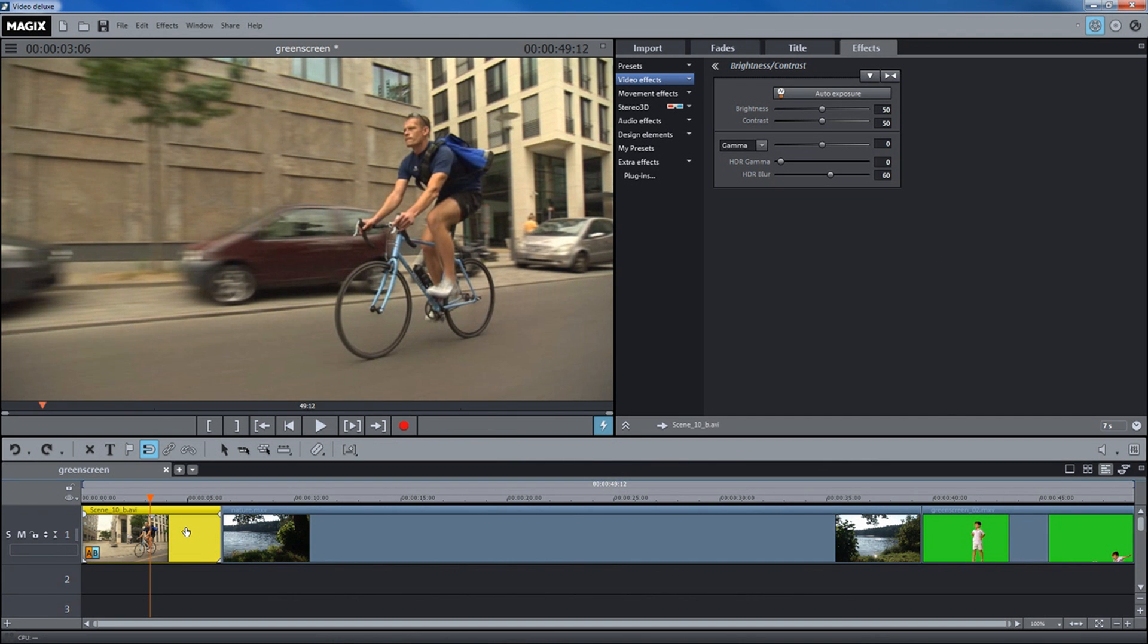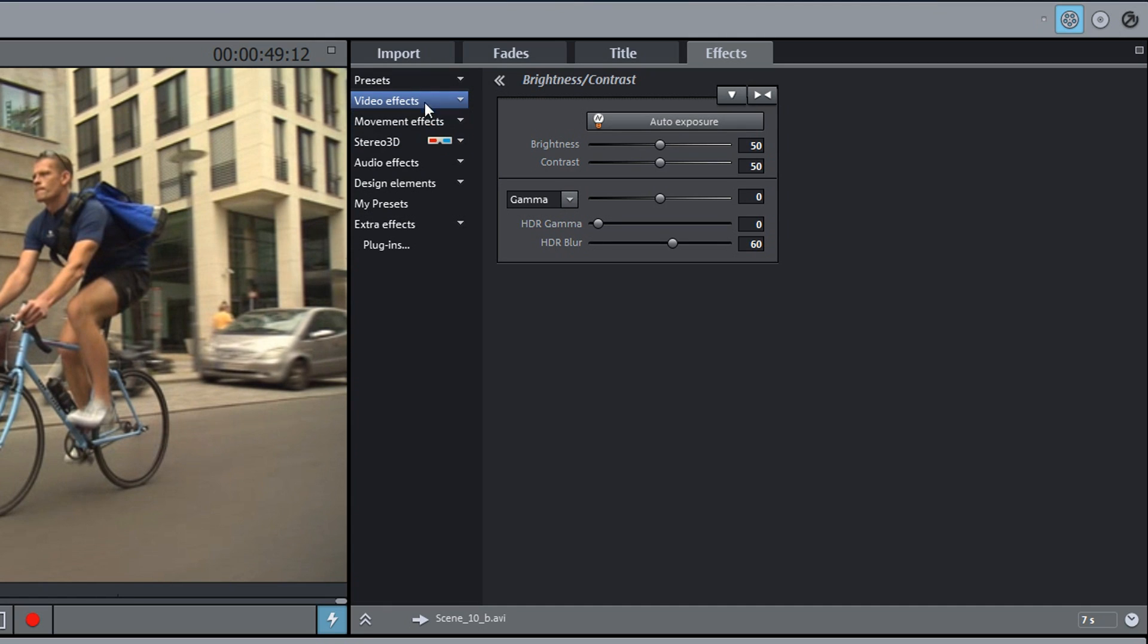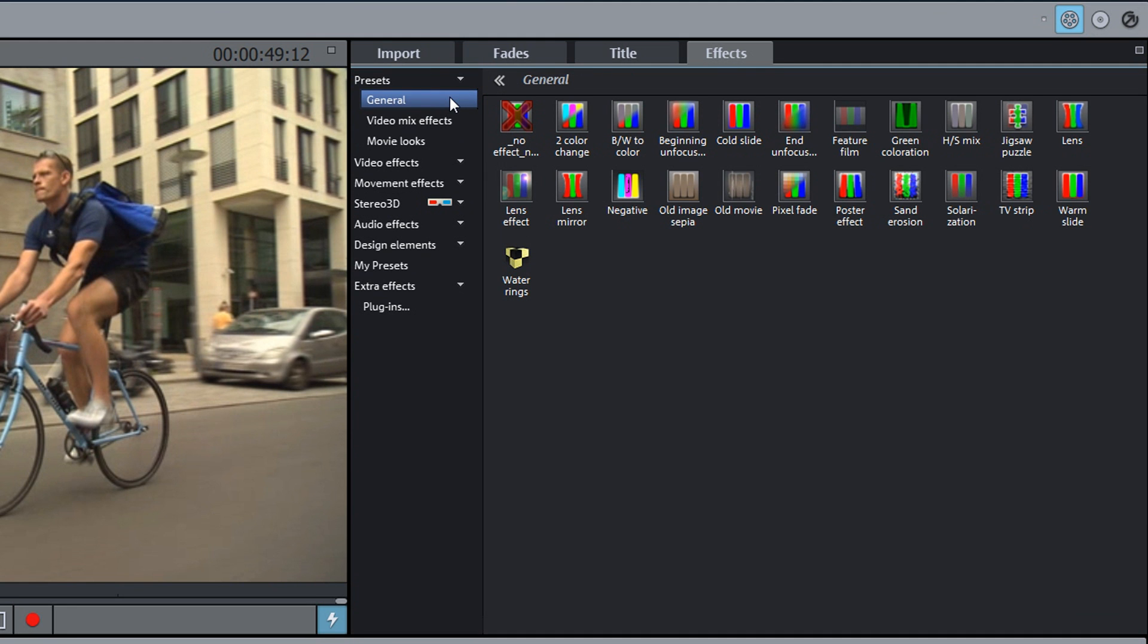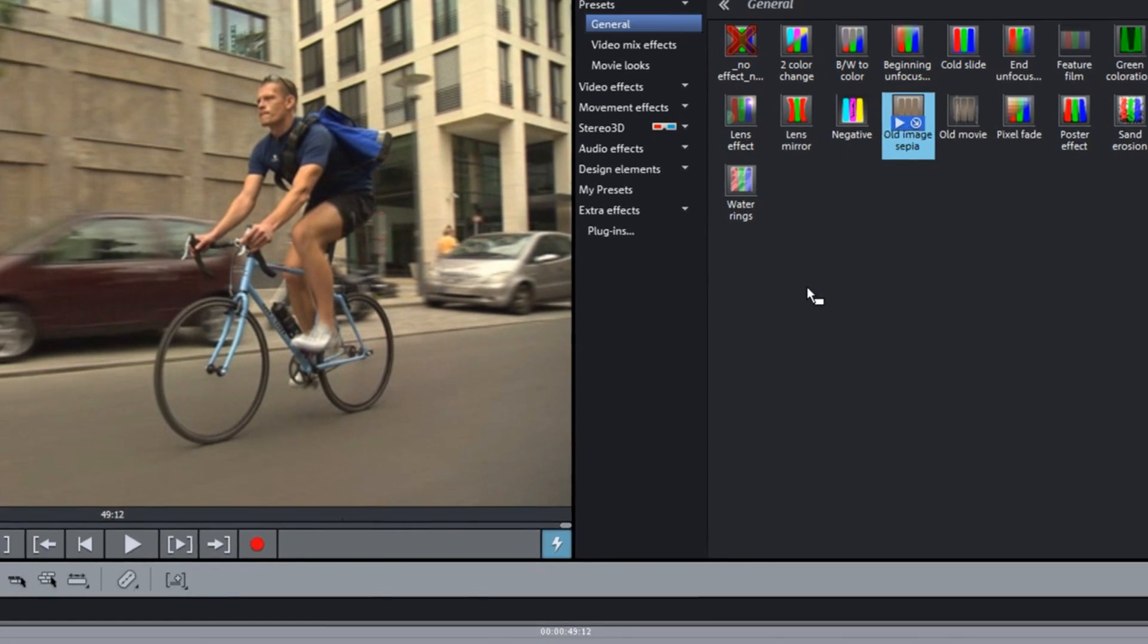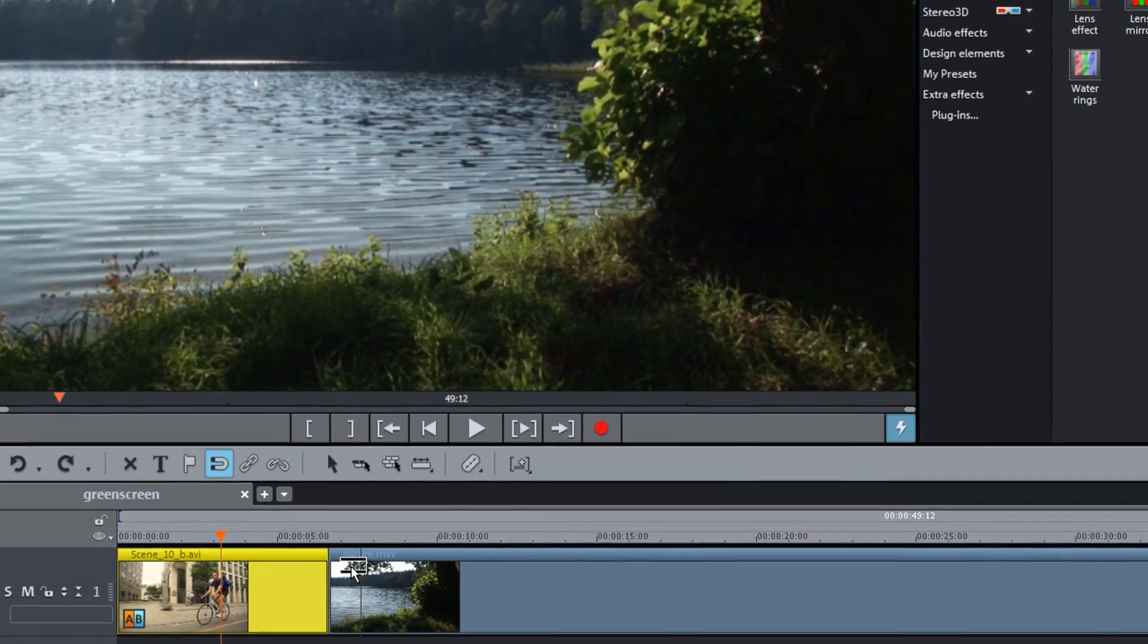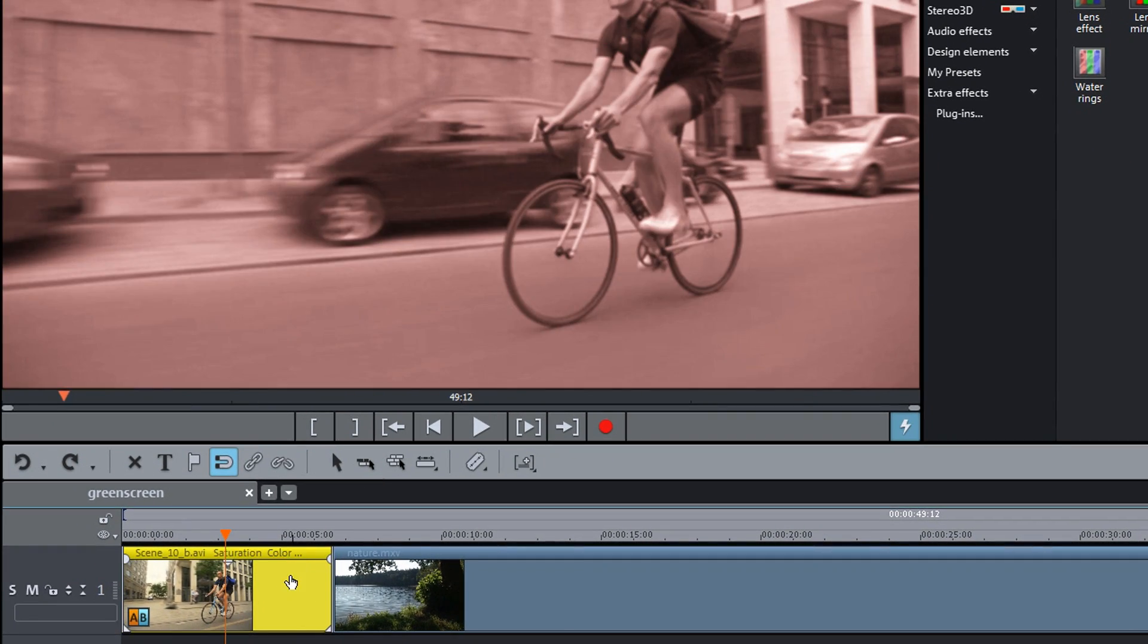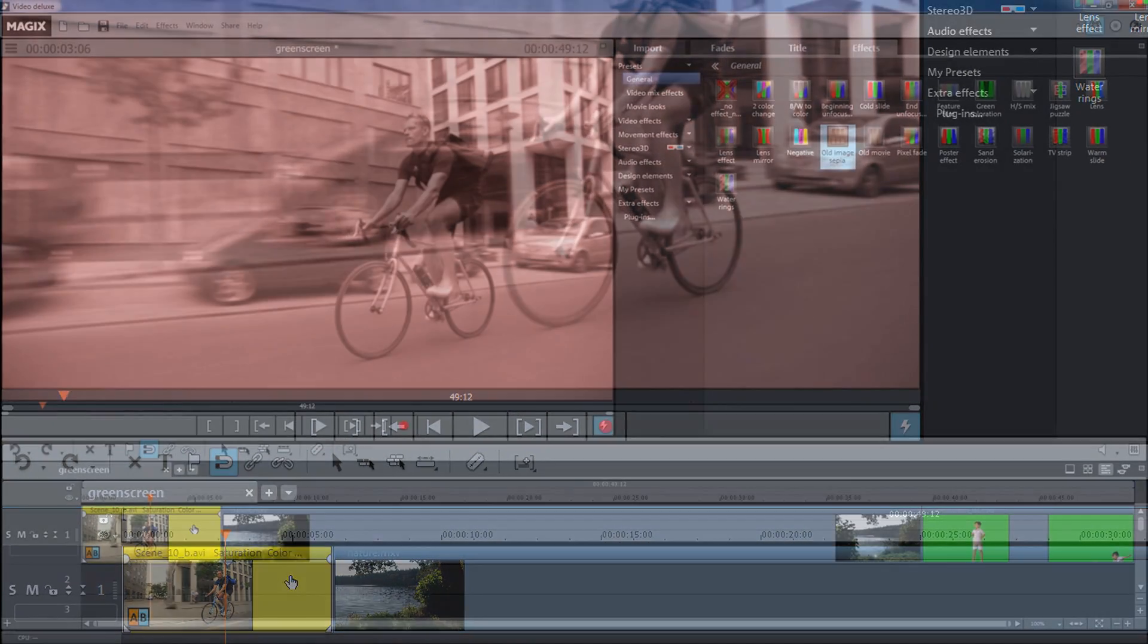In the Video Effects Template, there is a large selection of presets that can be dragged and dropped onto your video. You can see the applied effects in the preview monitor.